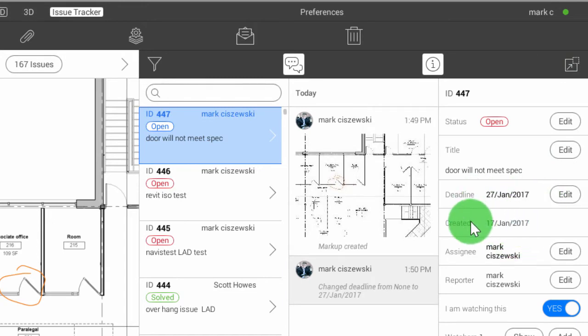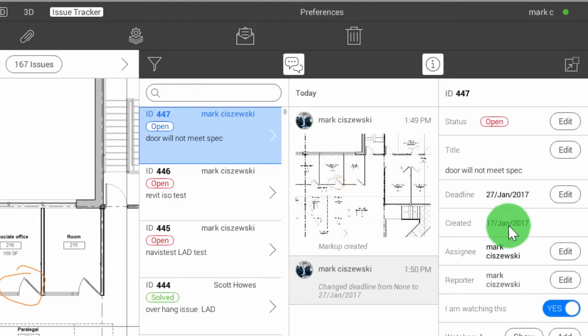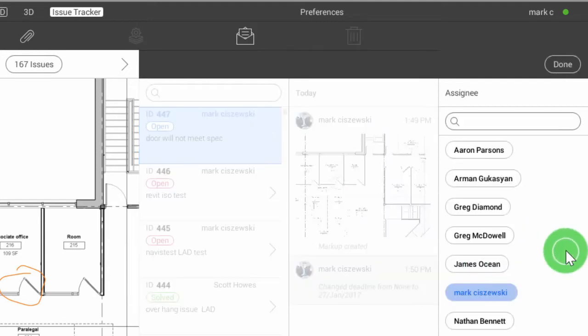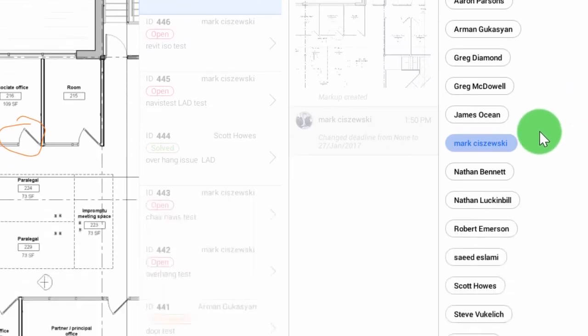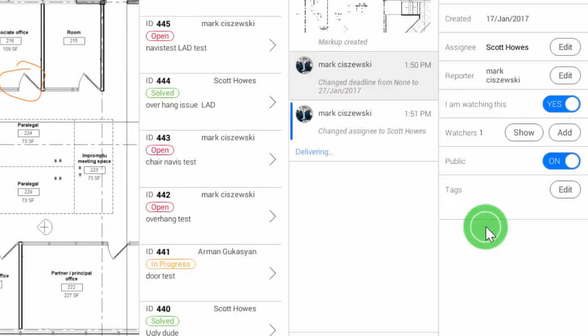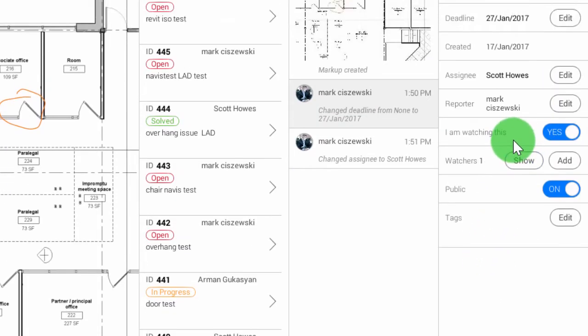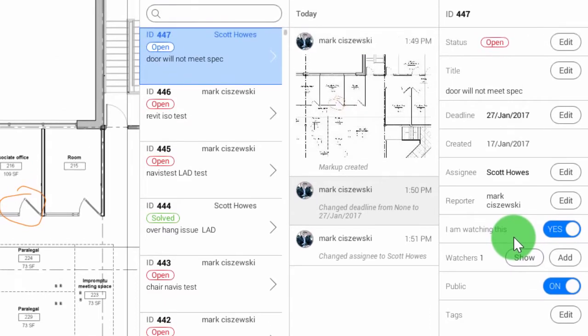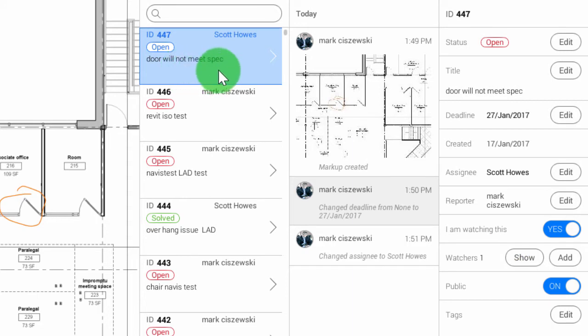We'll now hit created by. This is the date that we create the issue. We don't need to touch that. The assignee, I'll default this and actually assign this to Scott. So now this issue has been assigned to Scott. He's going to get an email notification telling him that there's an issue labeled door will not meet spec in Revisto.